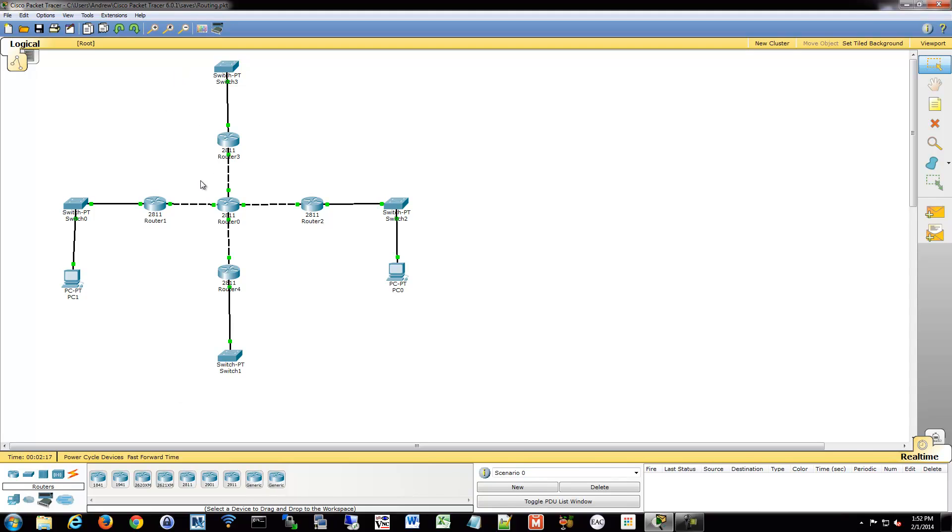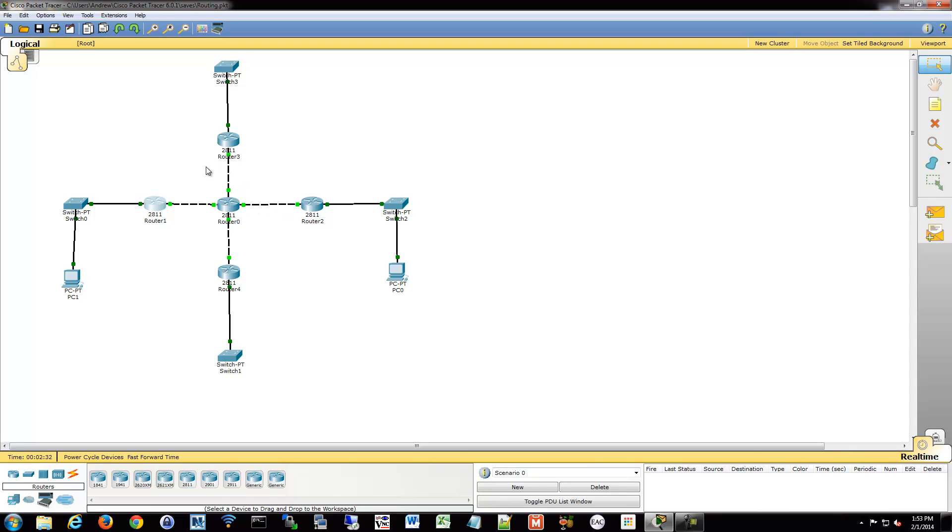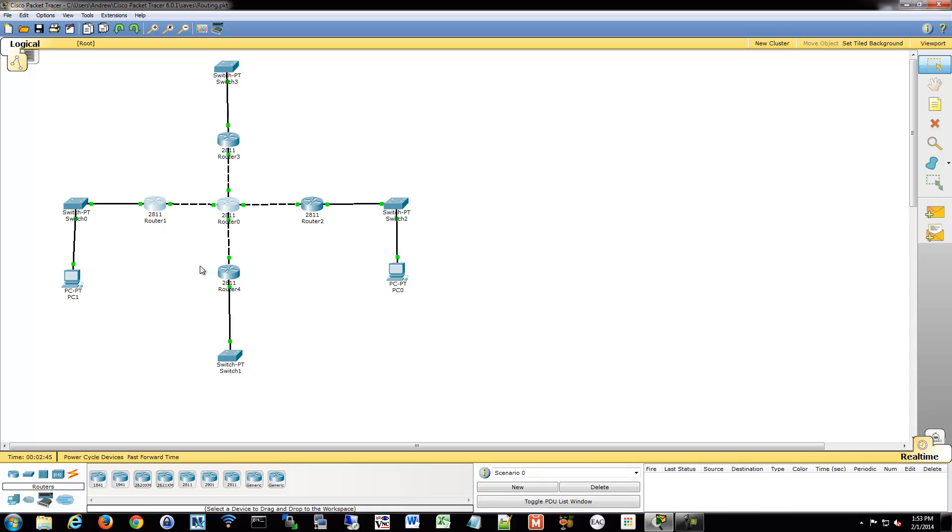So what we'll want to do is configure these as close to the source of the traffic as possible, since we have such granular detail that we can configure. That way, we're not allowing traffic into the middle of our network that otherwise would be blocked and is unnecessary to go in there. So if I'm going to block PC1 from accessing PC0 again, I don't want to apply it here with an extended list because then I'm using up routing resources on these two routers for no reason at all.